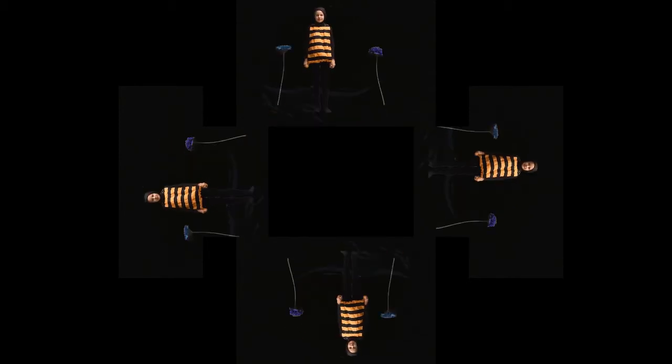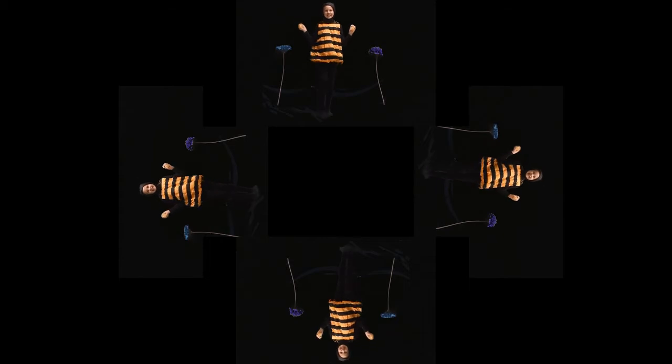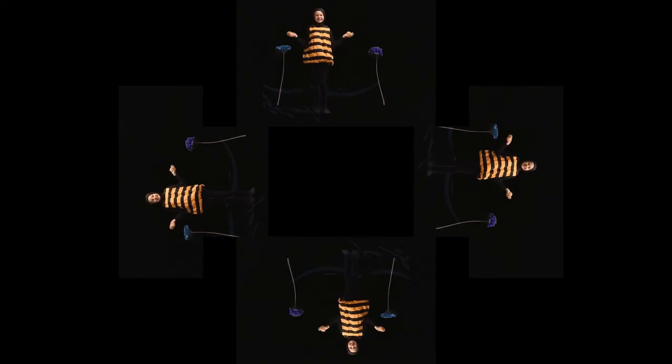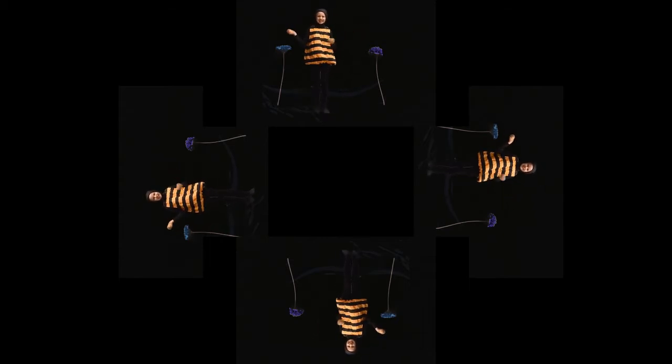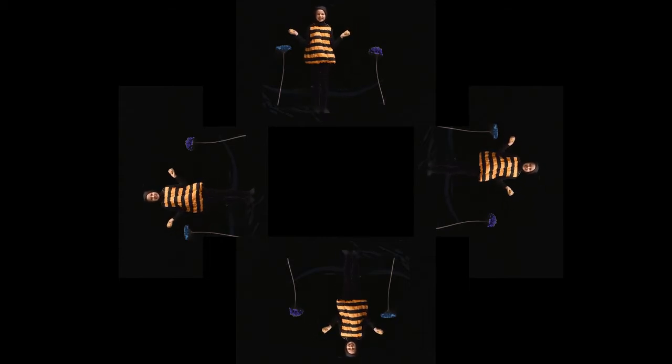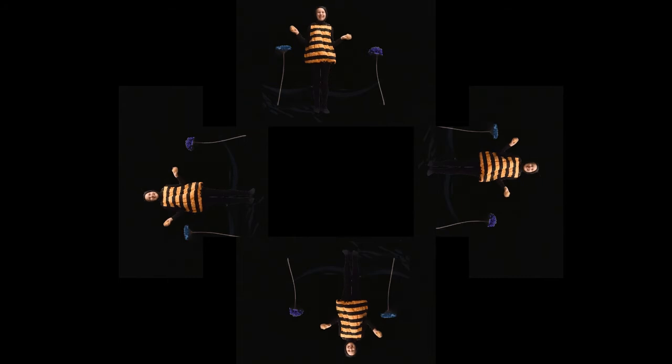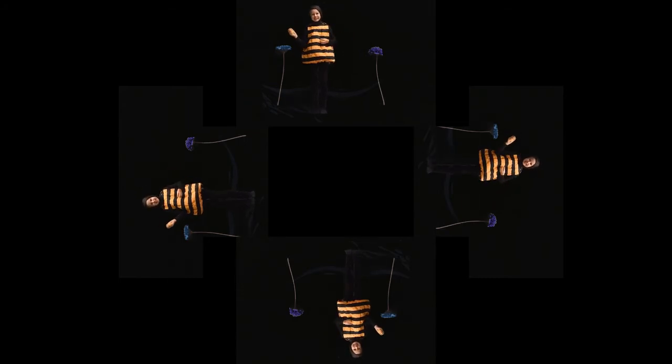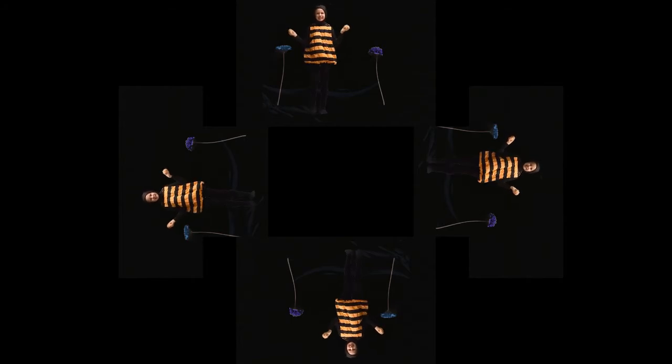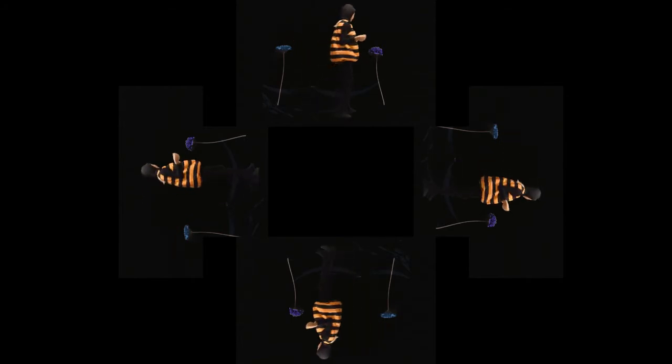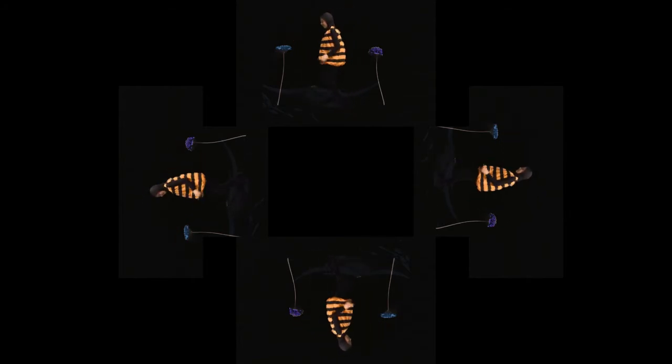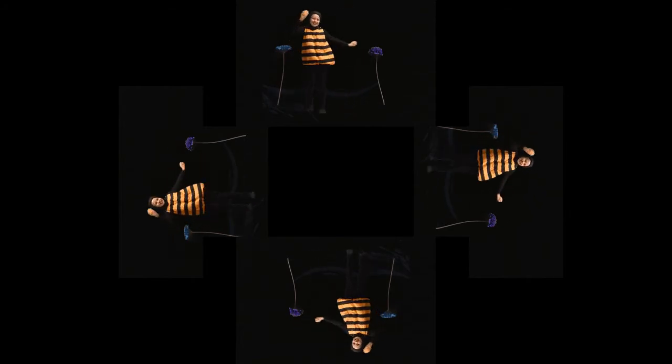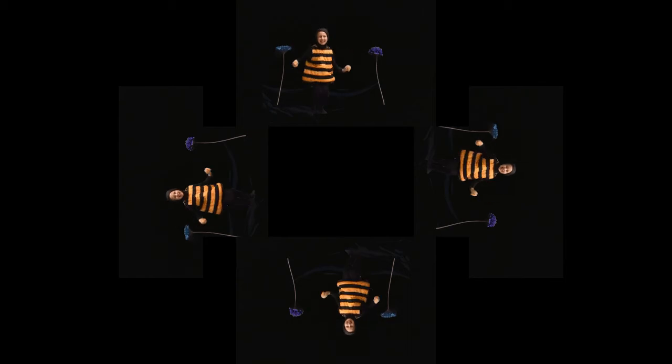When the field bees come back from gathering nectar, they communicate with the other bees in the hive by dancing. That's right, dancing. The returning bees will perform a series of specific movements within the hive: the round dance or the waggle dance.